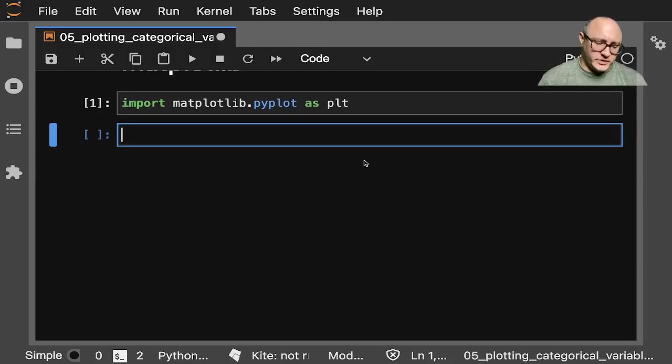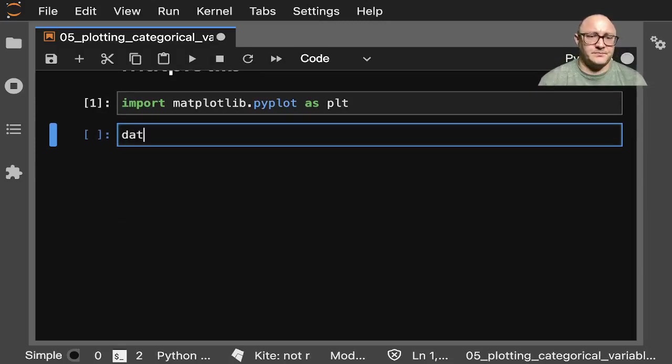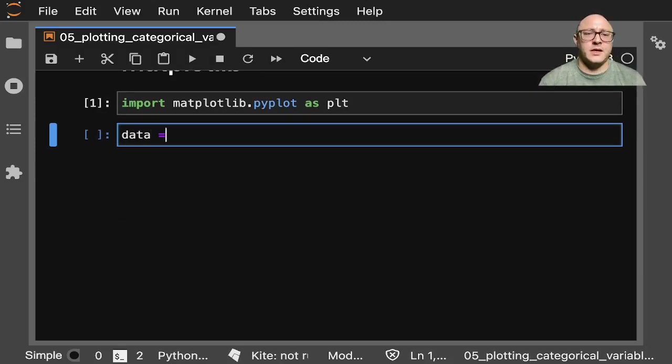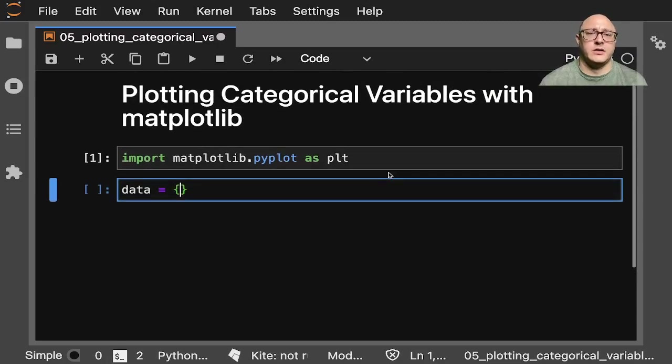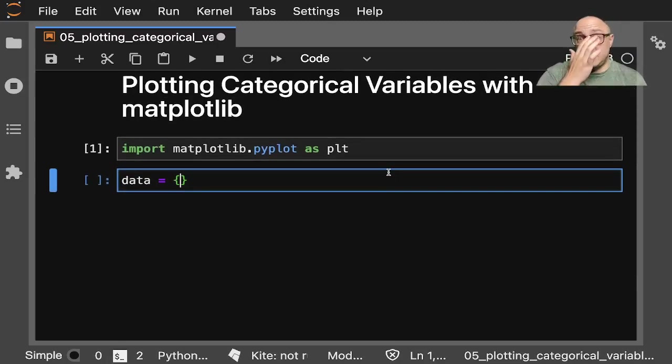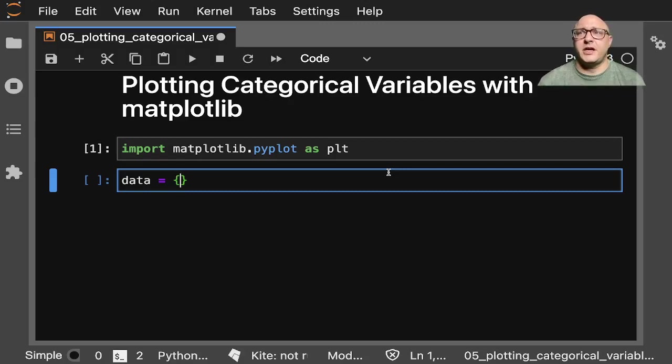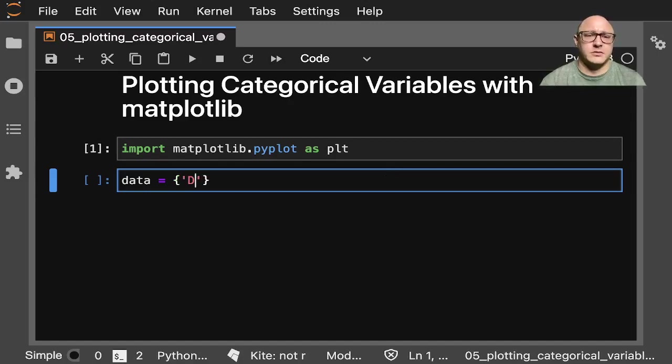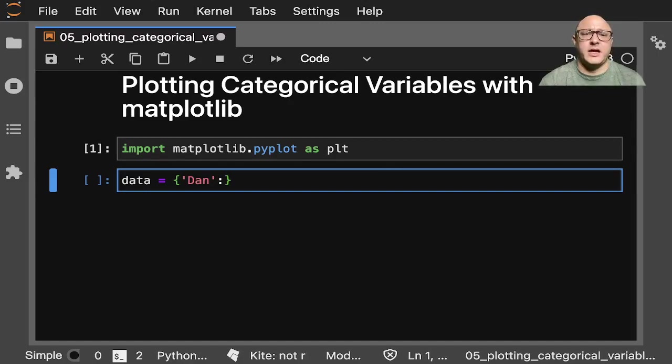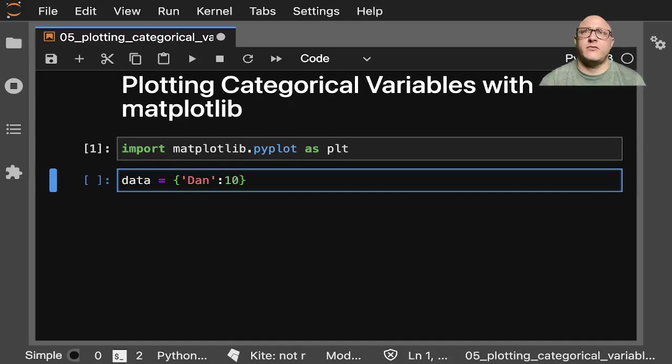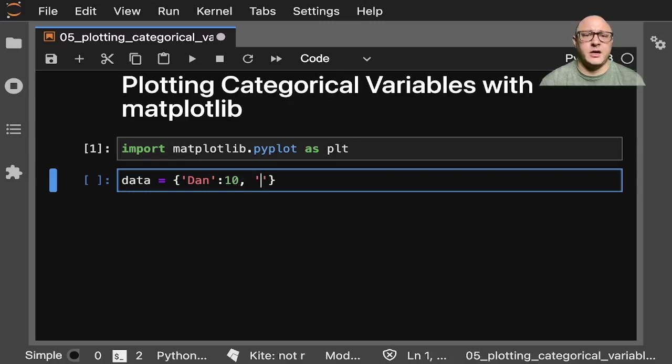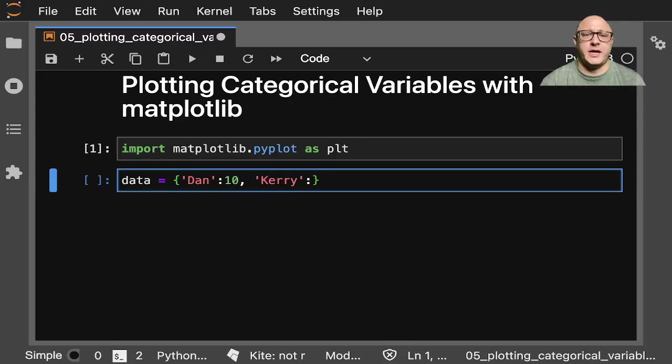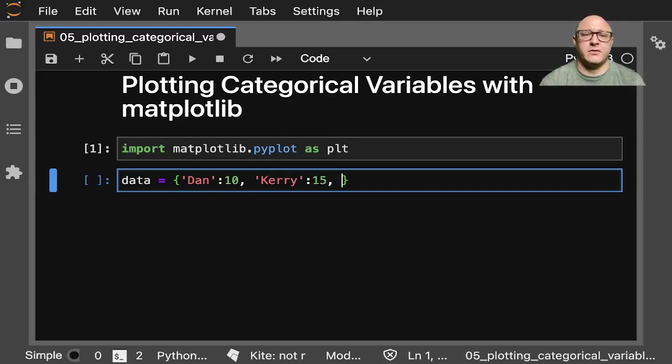So first off, let's go on and create some data. Let's say that you have four employees. Let's say Dan, and he has 10 referrals. You have Carrie, and she has maybe 15 referrals.